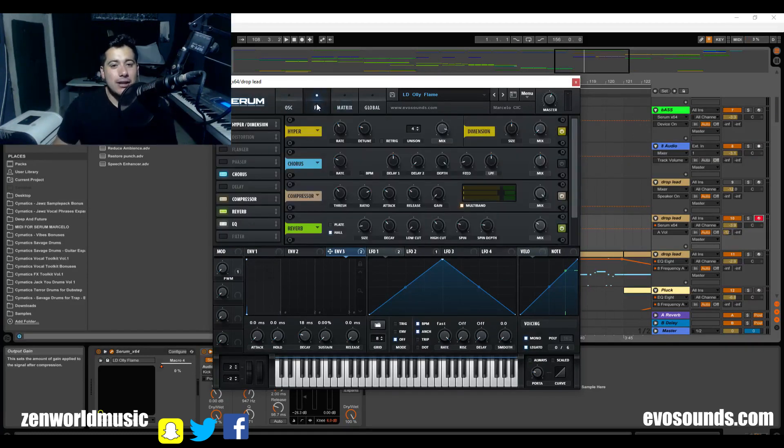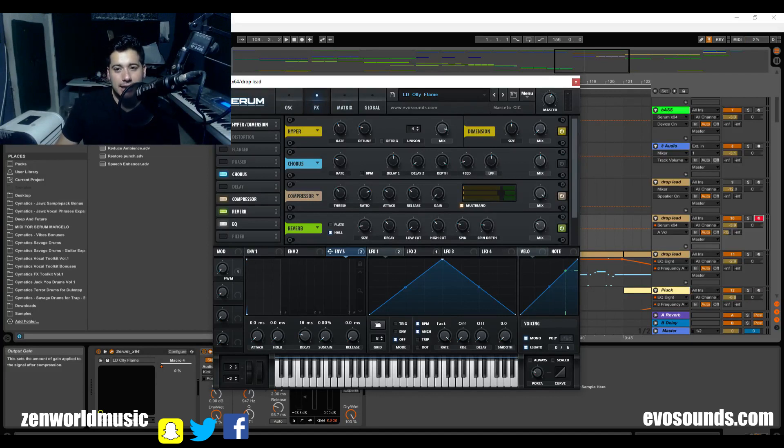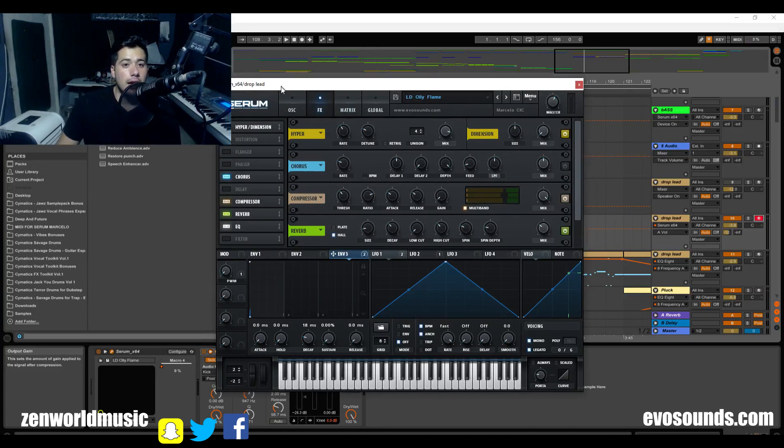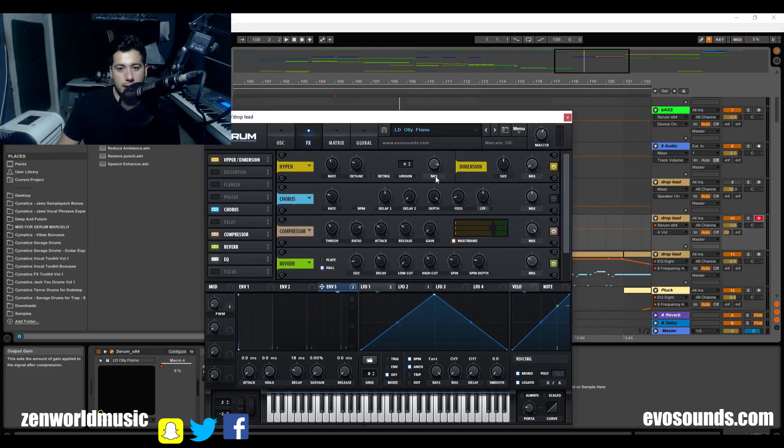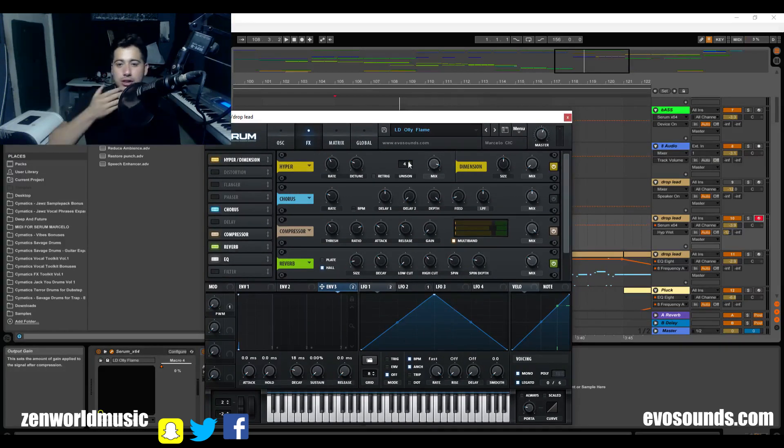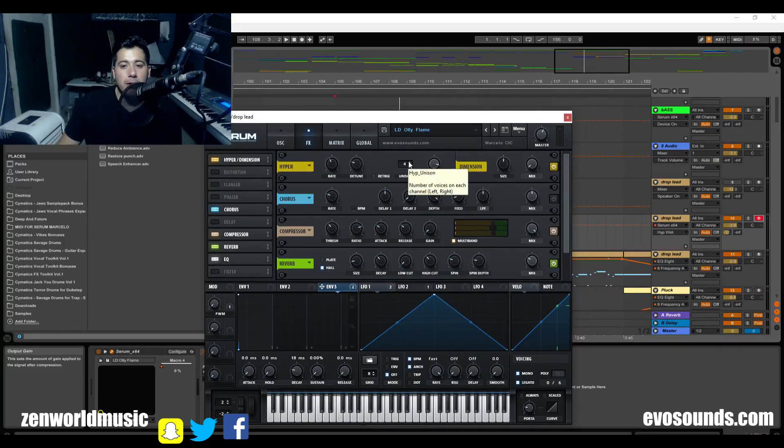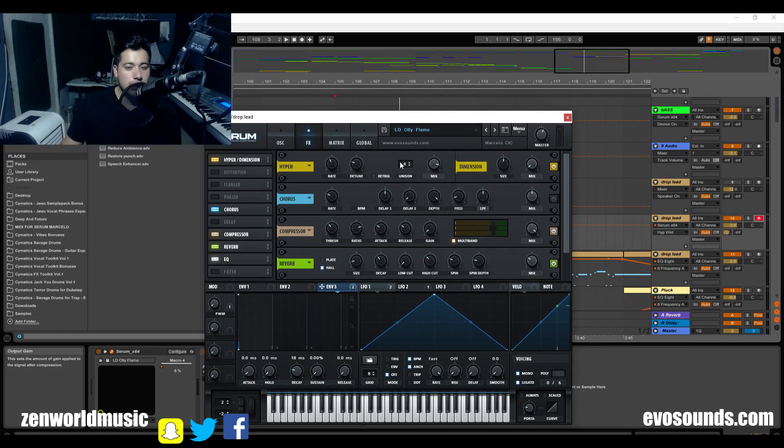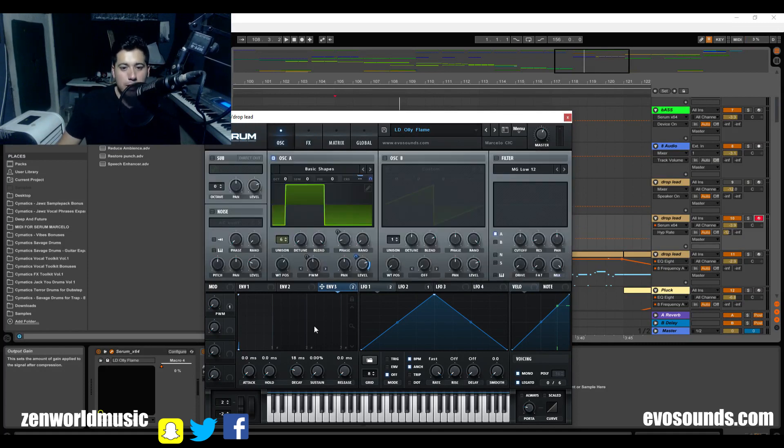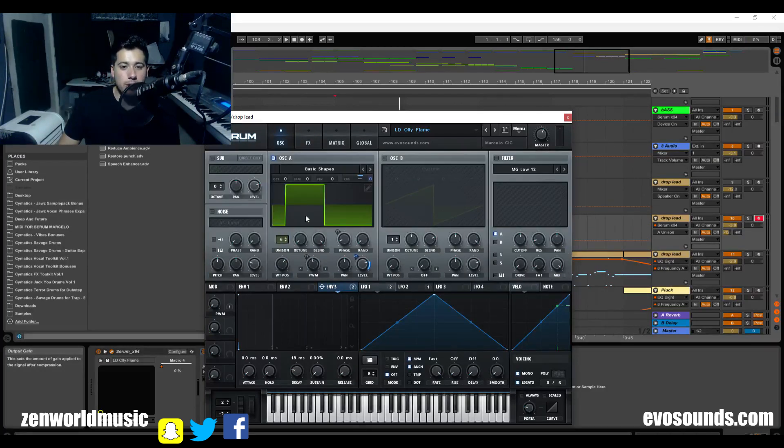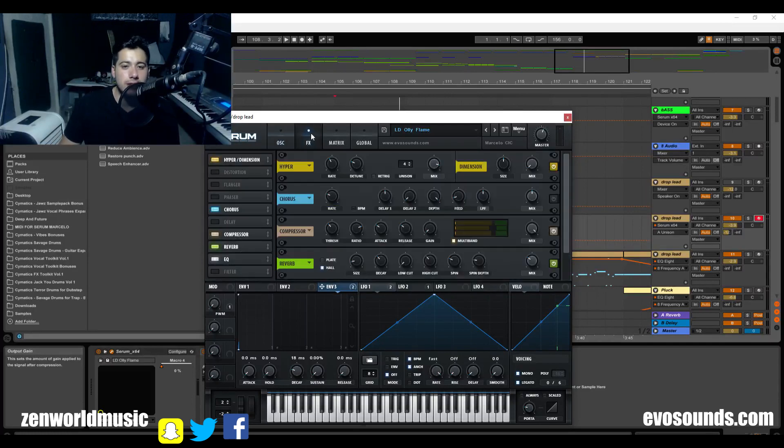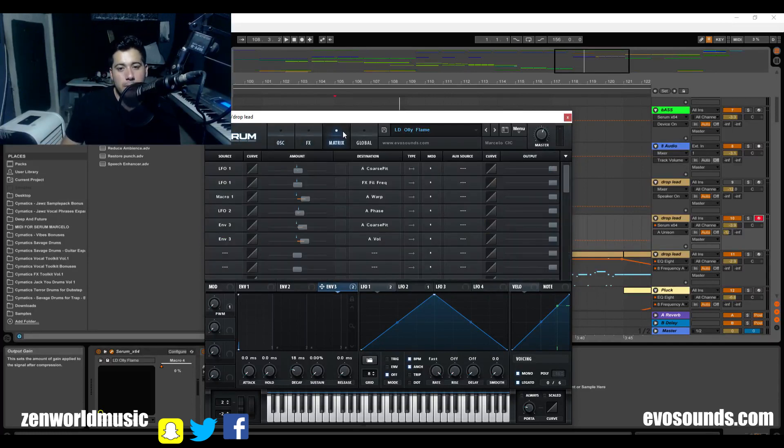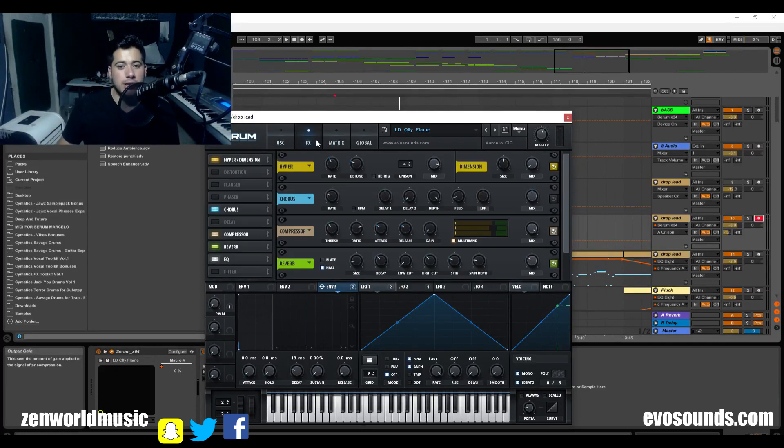Now the sound itself, this is where you cannot imitate it in Serum one. It's because of the hyper feature in Serum. Now the hyper feature is gonna allow us to add more unison, number of voices on each channel left and right. Remember, unison just means the amount of these wave tables coming out of this oscillator. The more you have, the lower the volume, and then you can detune them and get super sauce.